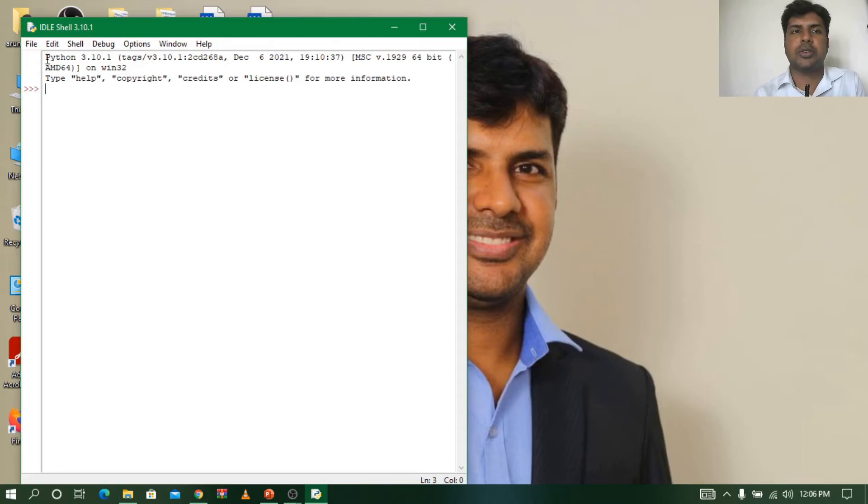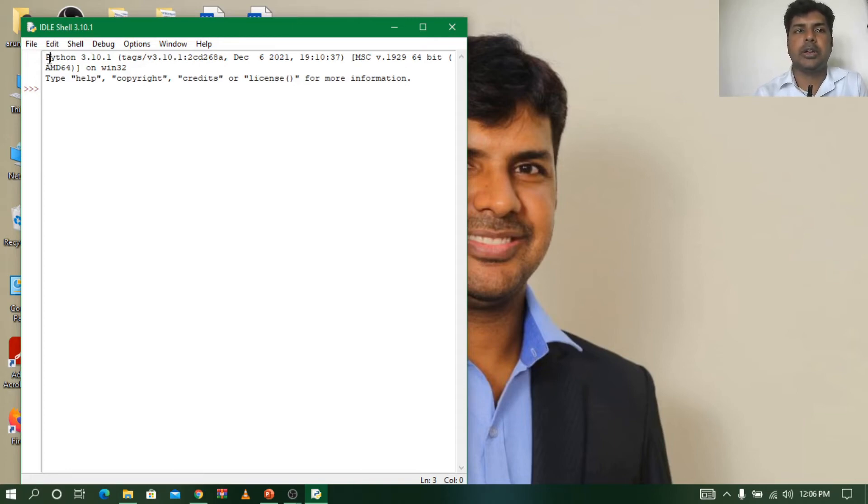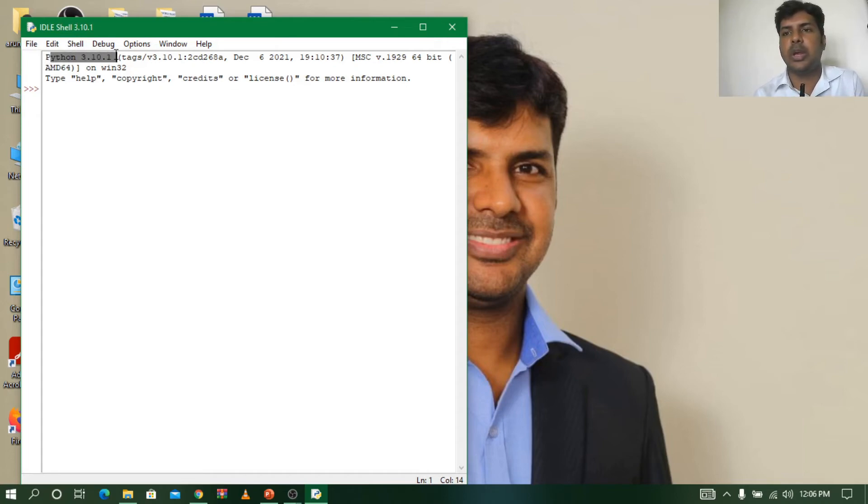You can see here when I open, it is showing Python 3.10.1. This is the version which we have installed.